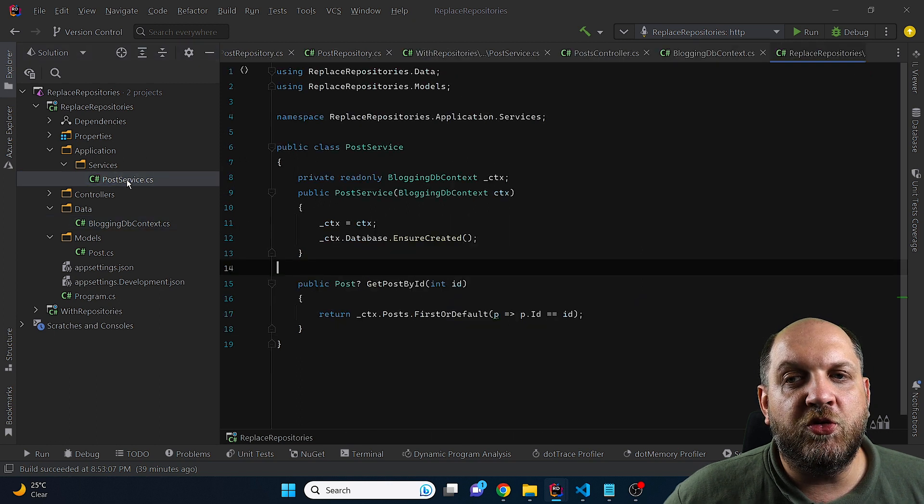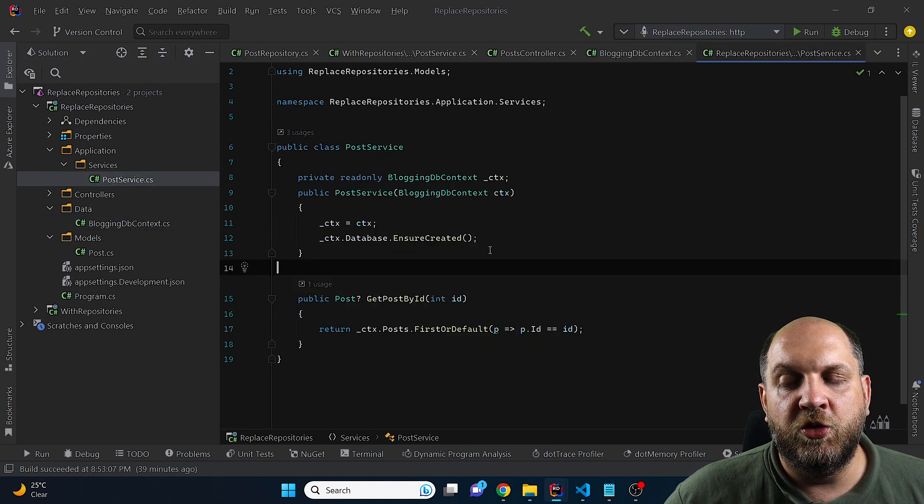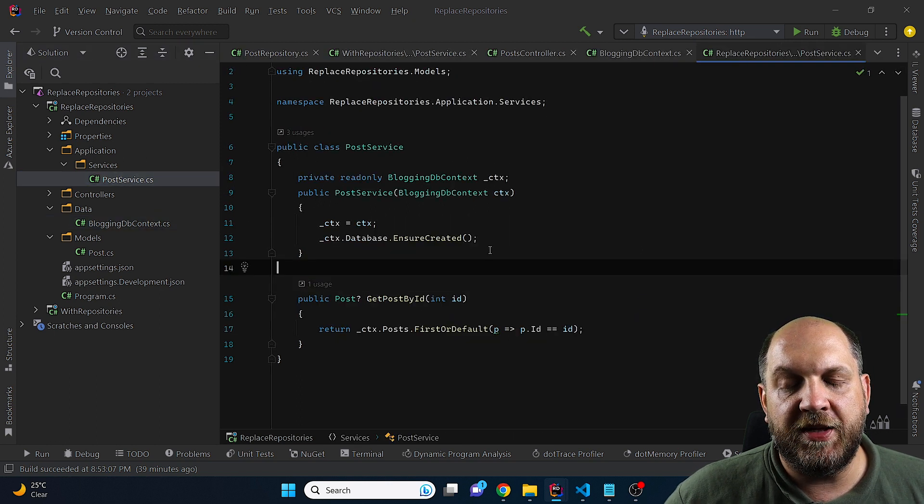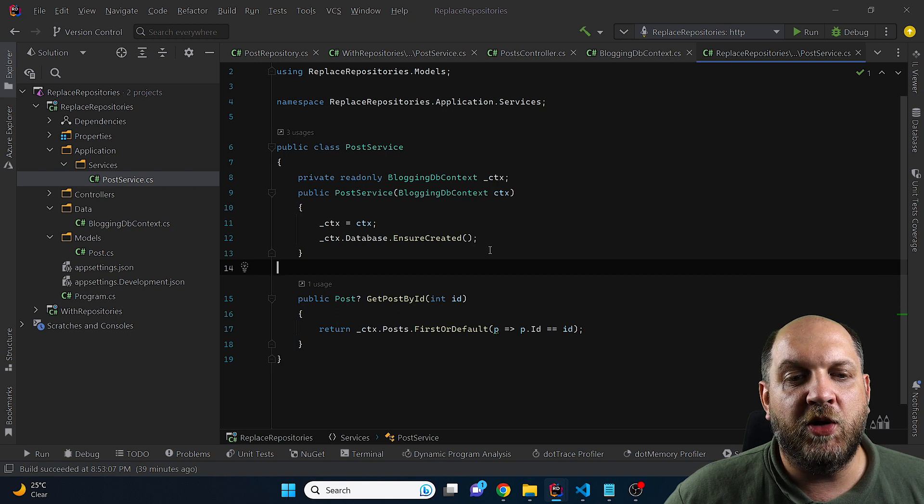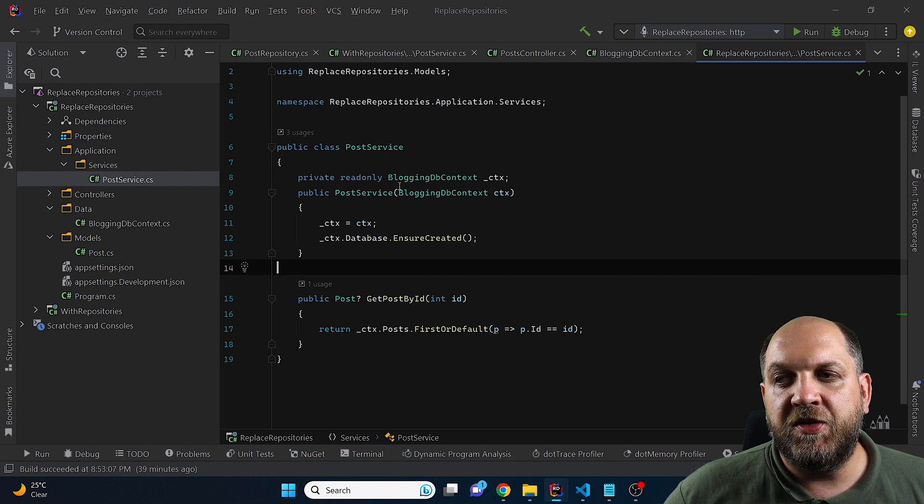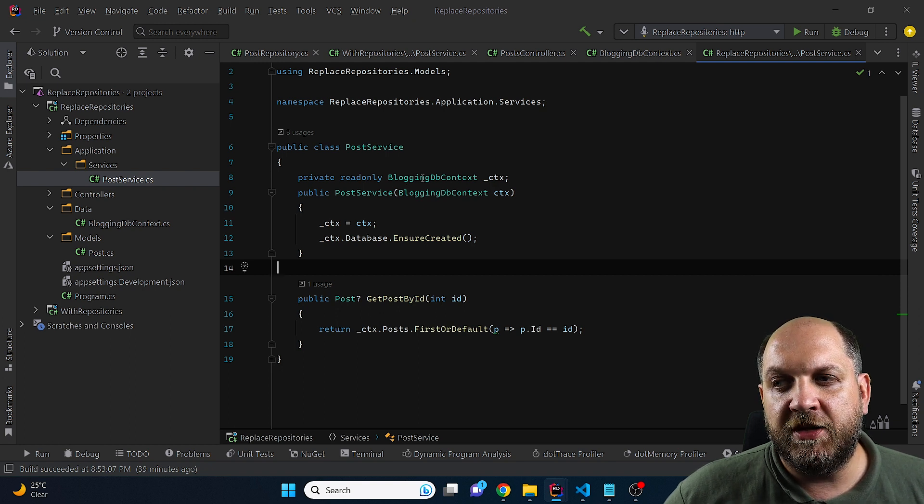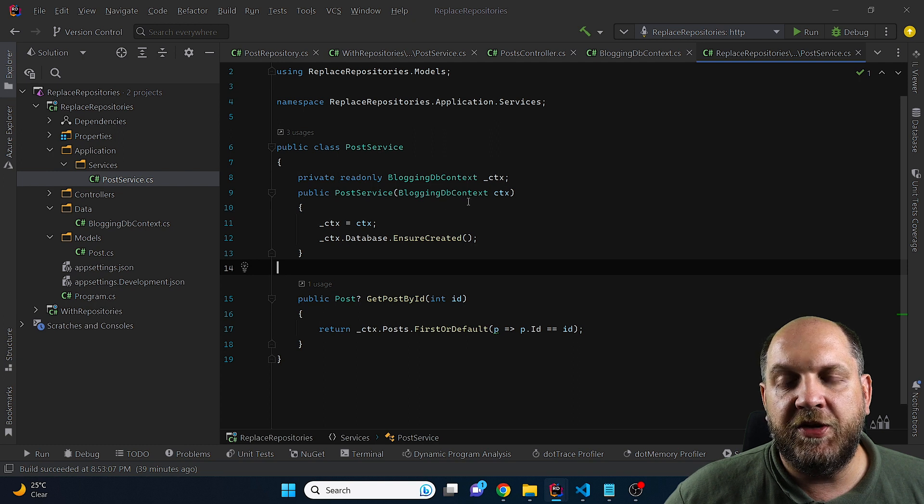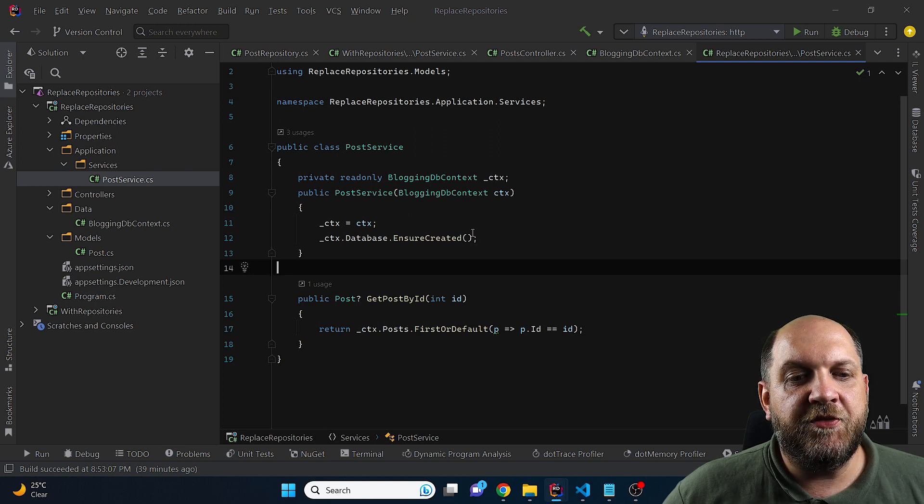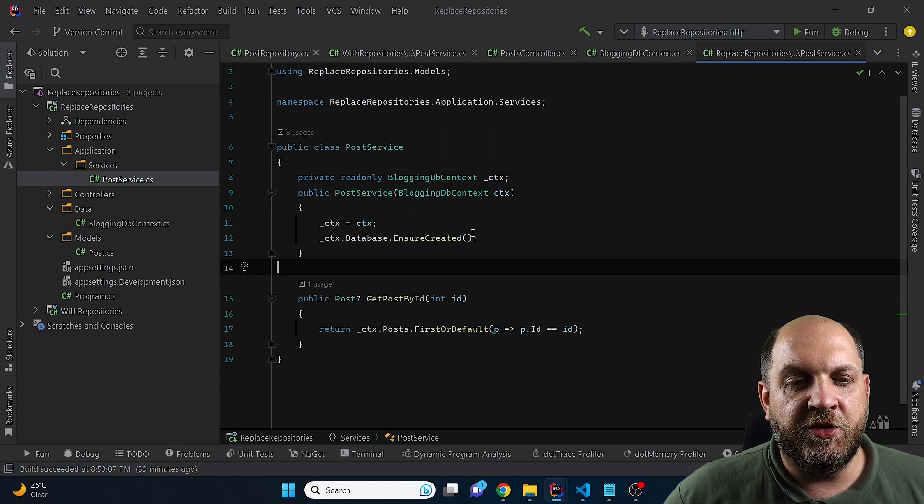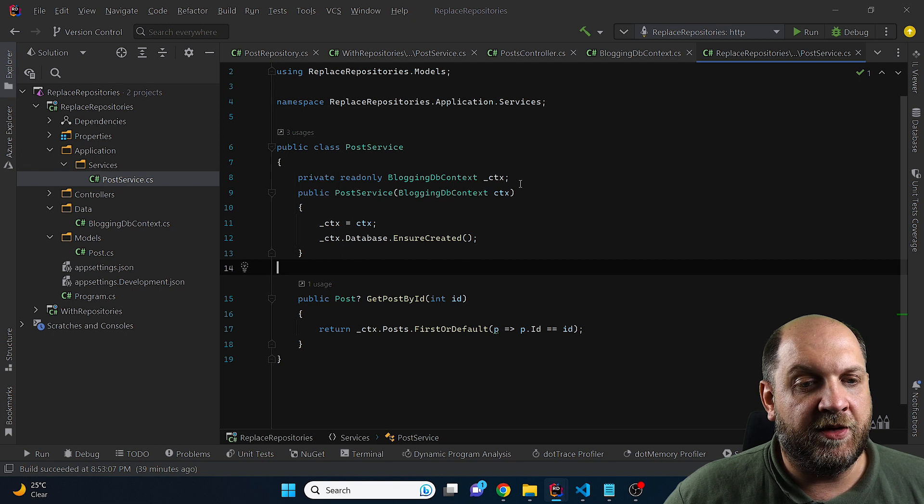Now let's go to this post service and the way that this would usually be set up in a way or when we do not use repositories is that we would inject directly the blogging DB context here in our service. Obviously, if you're using handler, you would inject the DB context in the handler.